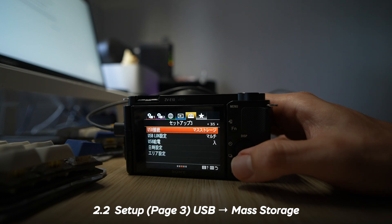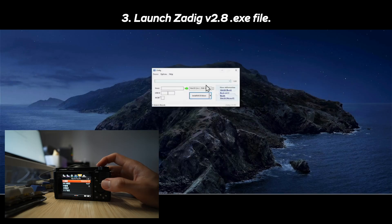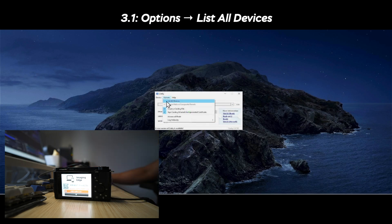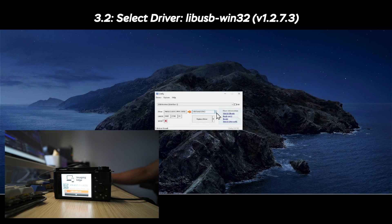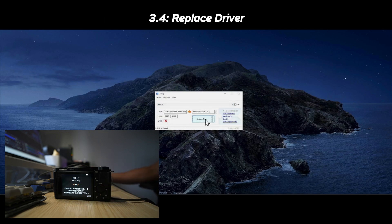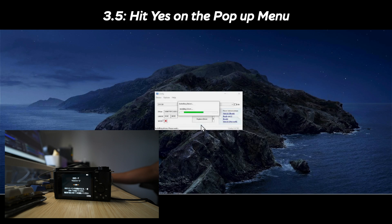Now, once this is done, you can set the ZV-E10 aside and fire up Zadig.exe on your Windows machine. First, go to the options tab and list all devices. Next, change the helper driver to libUSB-Windows32, version 1.2.7.3. From the drop-down menu, look for your ZV-E10 and have that selected. Once you have confirmed these two settings, you can leave the rest as is and hit replace driver. You should get a warning prompt that reads: 'Warning — you are about to modify system drivers, are you sure?' Hit yes and the upgrade should start rolling out.